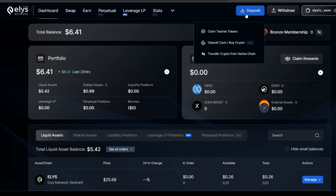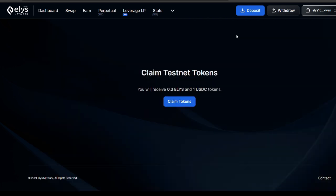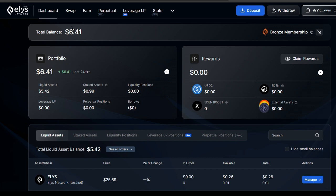After connecting your wallet, click on 'Deposit' and you'll see 'Claim Testnet Tokens'. Click on 'Claim Tokens' and you'll receive 0.3 ELLIS tokens and also 1 USDC token. You can only do this once every 24 hours. I already did it for today, so if we try clicking on it now it's not going to work.